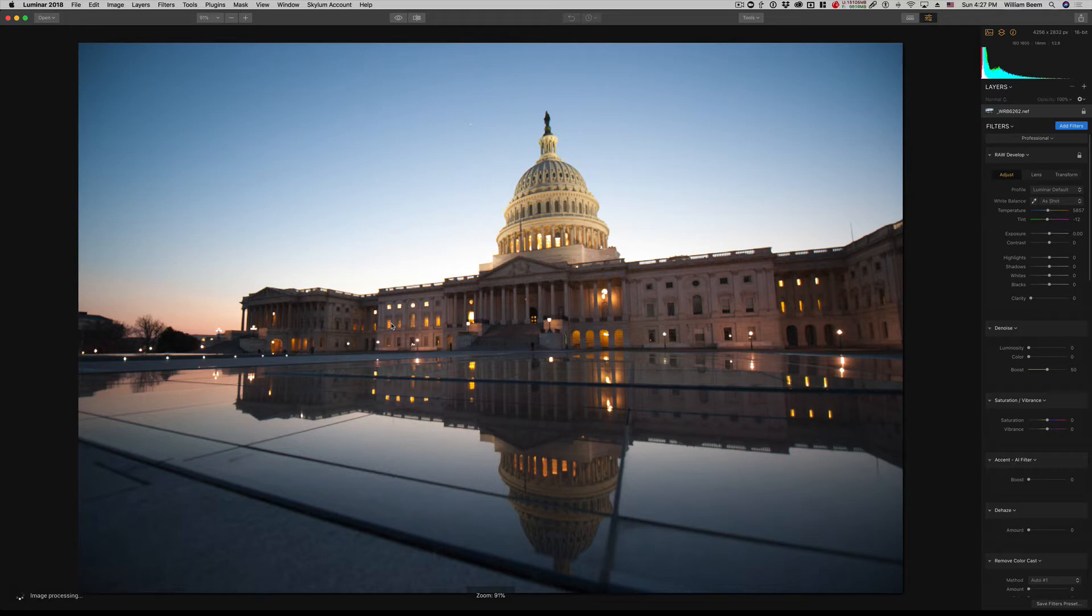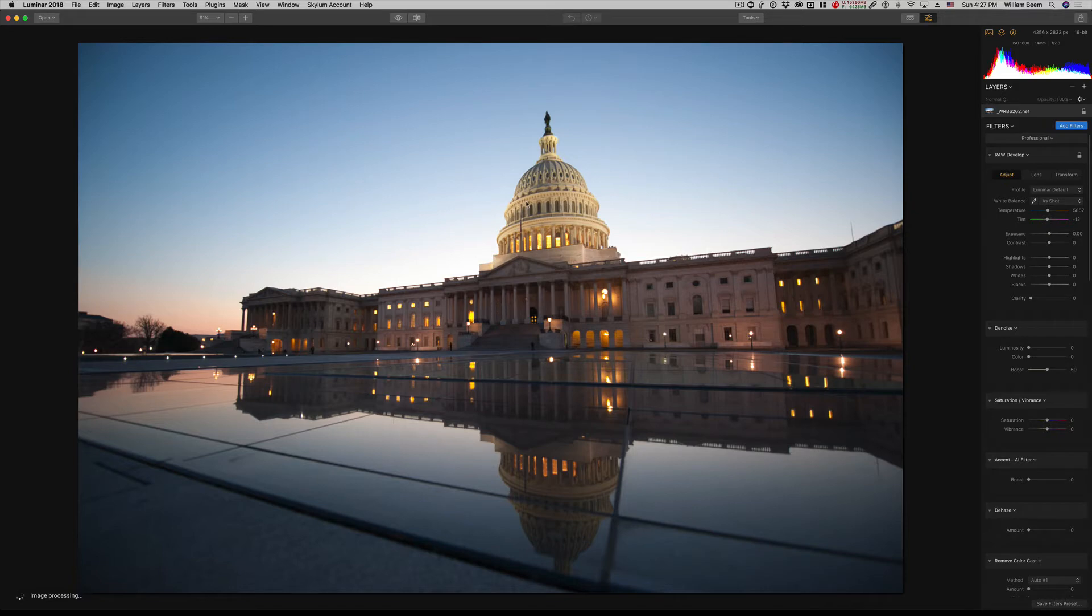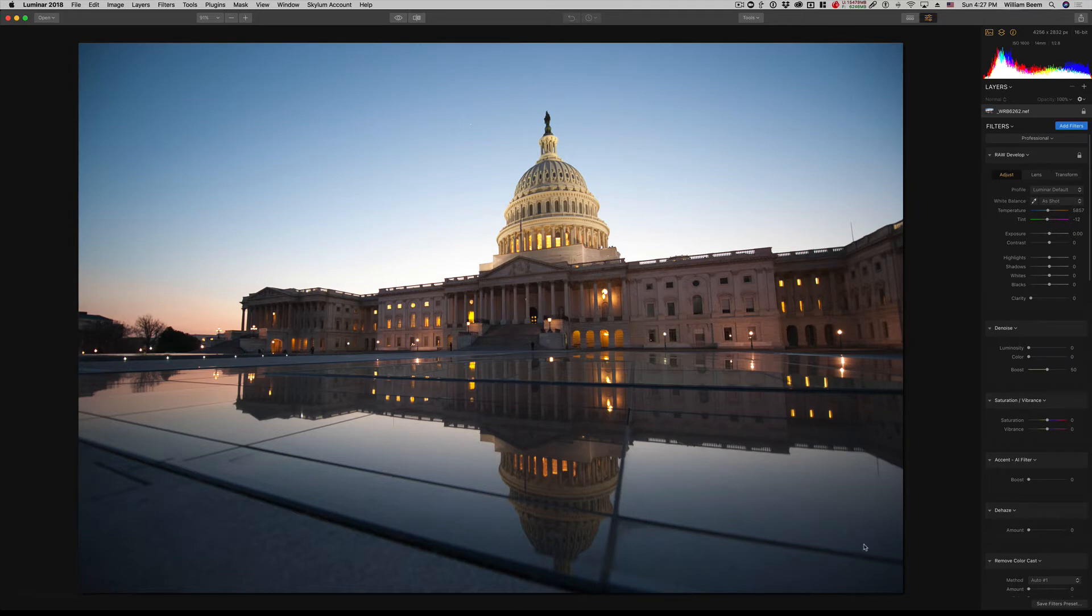Here we are in the photo that I showed you in the previous example. It's a photo of the United States Capitol, and there are a number of things we can do with it. It's an okay photo, but it is kind of bland. Look at the sky, there's really nothing going on here. You can see there's some vignetting up in the corners and around the edges as well.